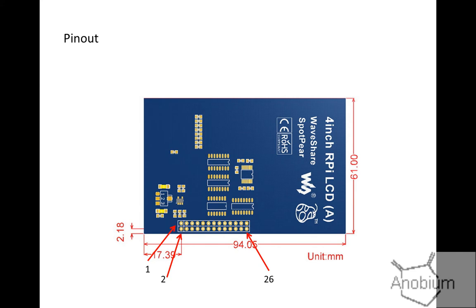The pin out on the back of this board is also not documented, so I've worked out top left is pin one, bottom left is pin two, and bottom right is pin 26.